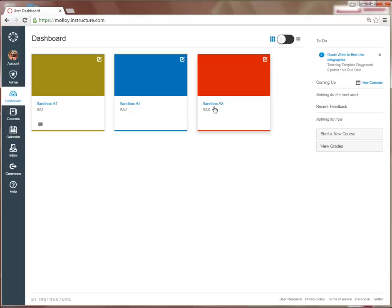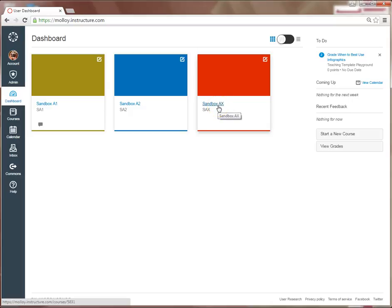The first thing you want to do is to get the SIS ID number for the course that will become the parent course. For this example, I'm going to use the Sandbox AX as my parent course.